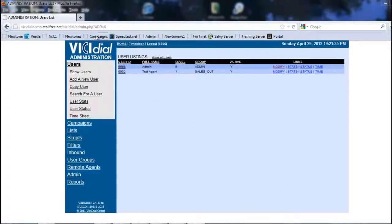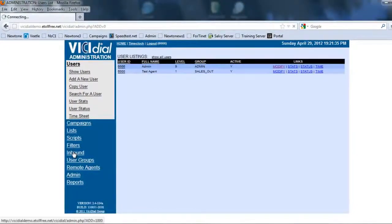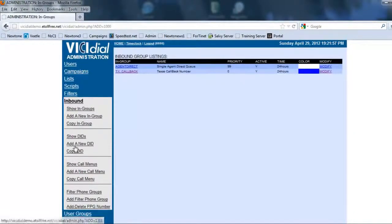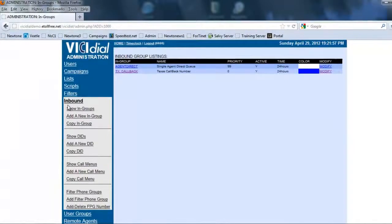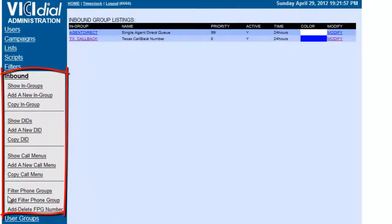First we need to make sure we're in our VCDial Administration menu, and we're going to go to Inbound. Now in Inbound you see the submenu, and you notice that we have the in-groups, the DIDs, the call menus, and the phone groups.